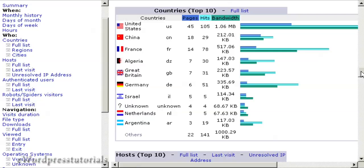So for example, you can see in this particular website, even though the website we're actually looking at now is hosted in France, most of the visitors come from the United States. So if you had this website, you would want to make sure that your webpage was written in American English, that the prices were all in dollars and so on, because that's where the majority of your visitors come from.